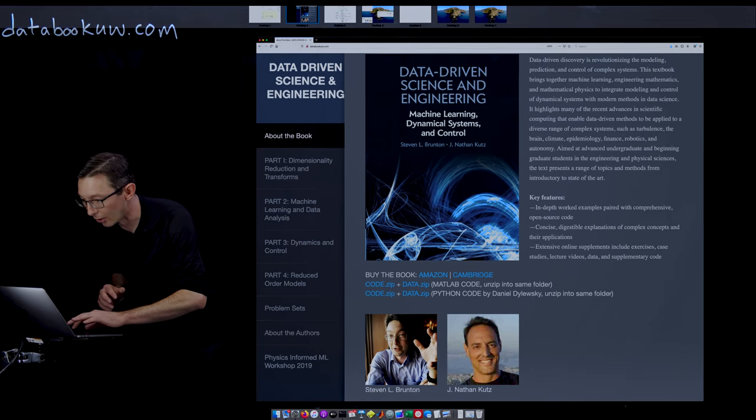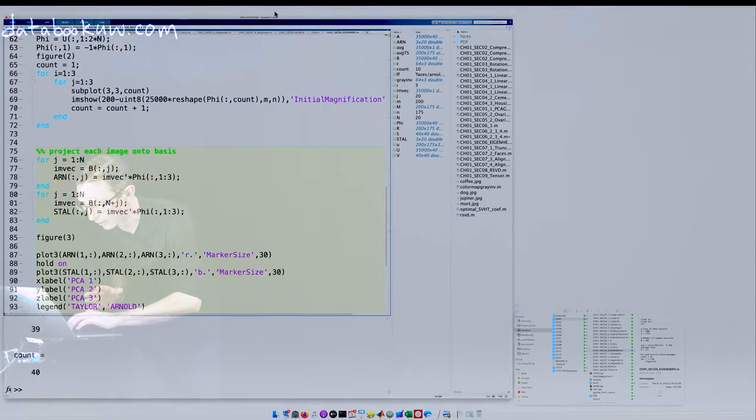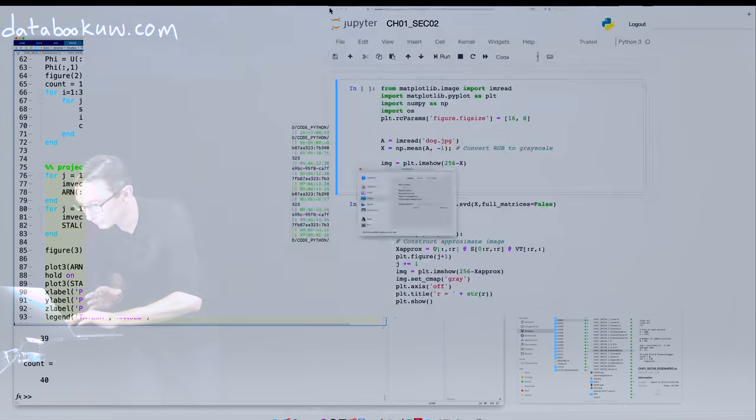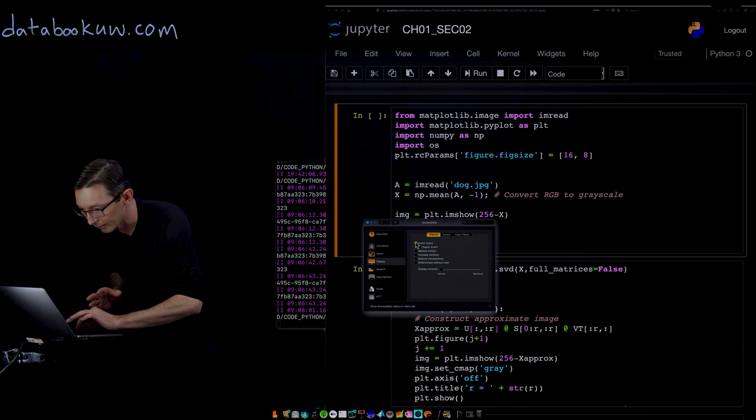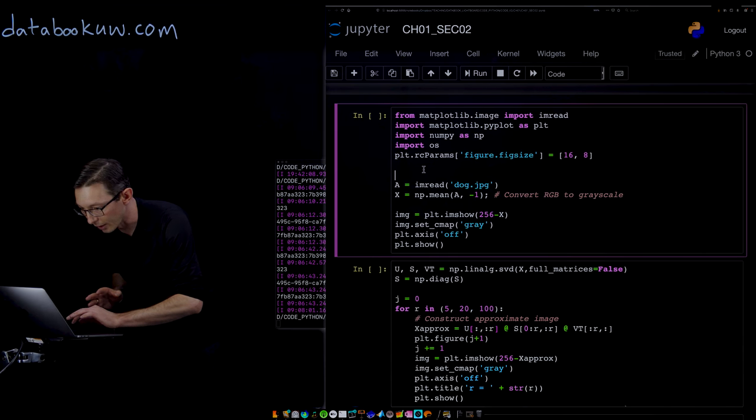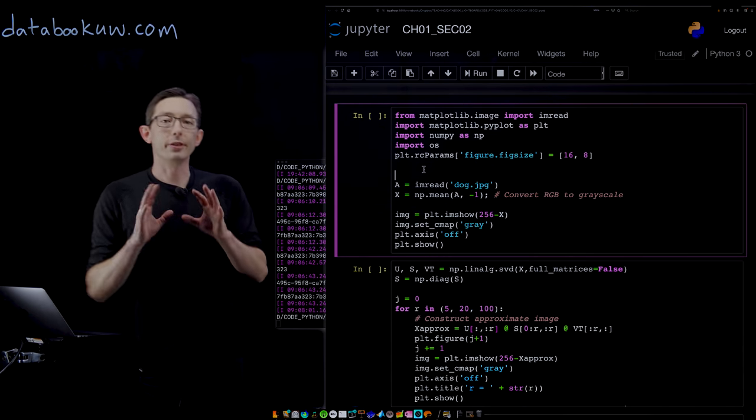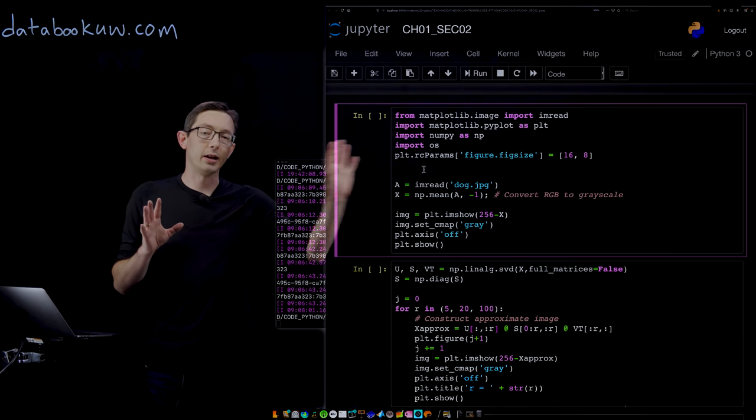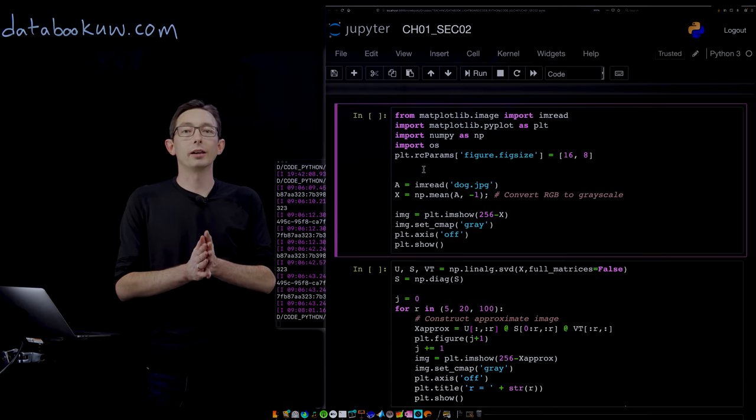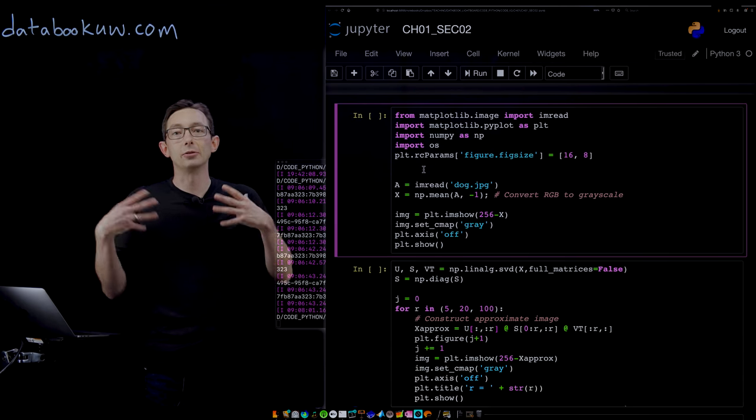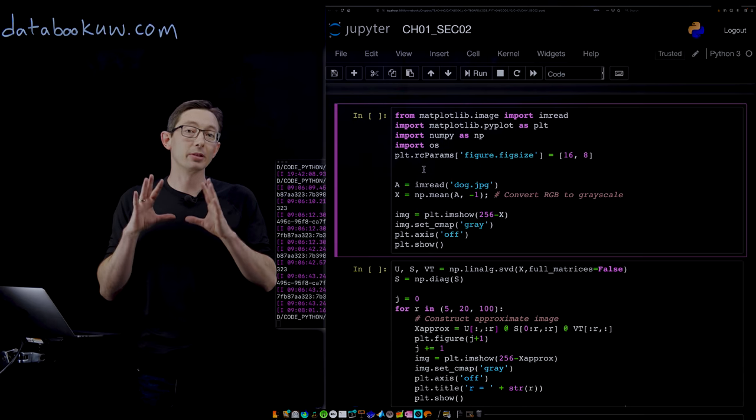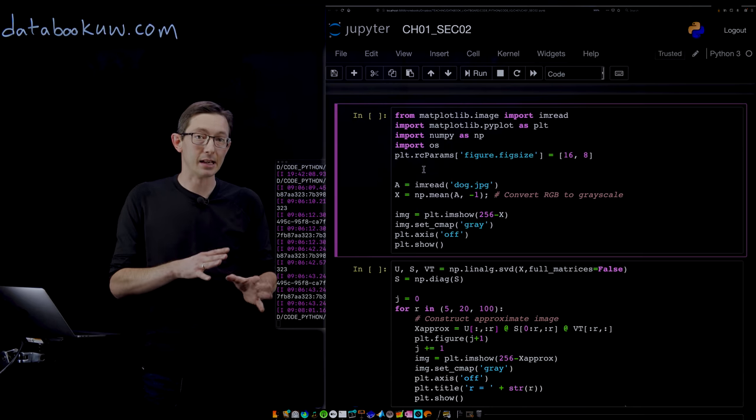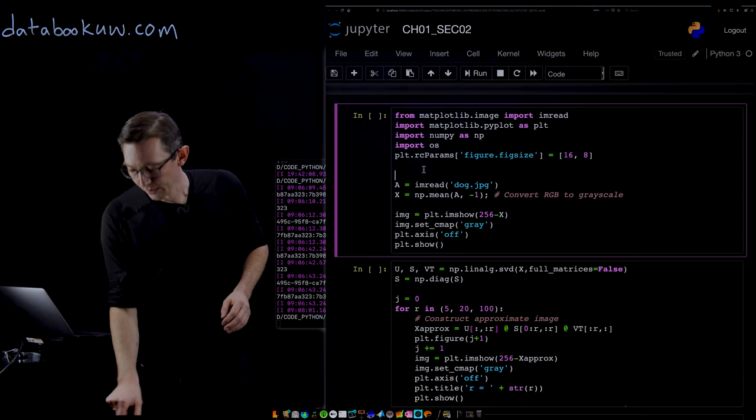You can download all of this code and all of this data online. The first video lecture, the first Python code I'm going to walk you through is how to do image compression as a really simple example of how to use the SVD.